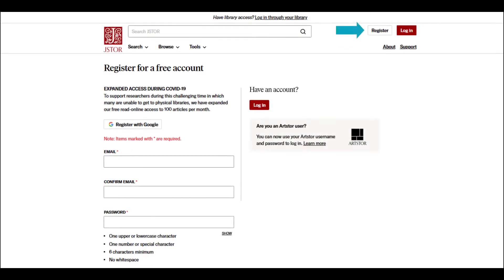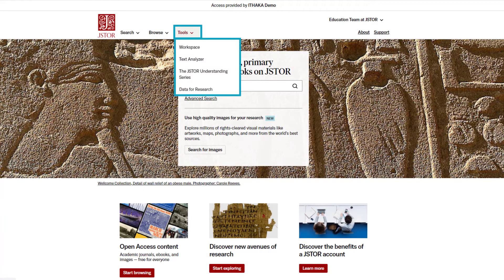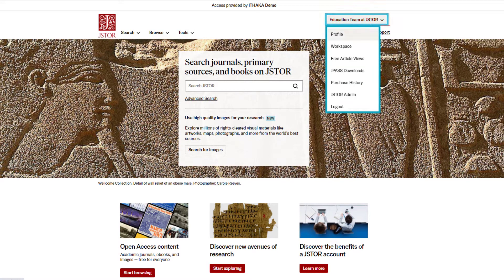Once you register for a free personal account, your workspace is ready to use. For our previous videos on saving to your workspace and on registering for an account, see the links below. JSTOR continually releases new content and features, so your view may not exactly match the examples in this recording. You can get to the workspace from any page on JSTOR, from the Tools drop-down menu near the top of the page, or the drop-down menu after your name at the top of the page.